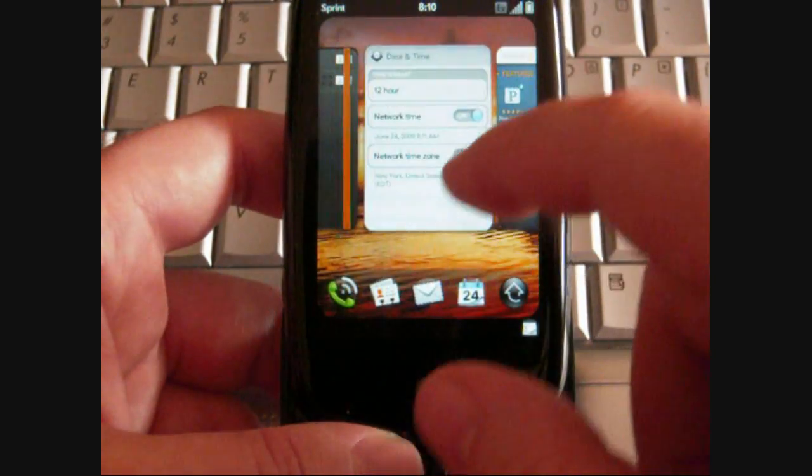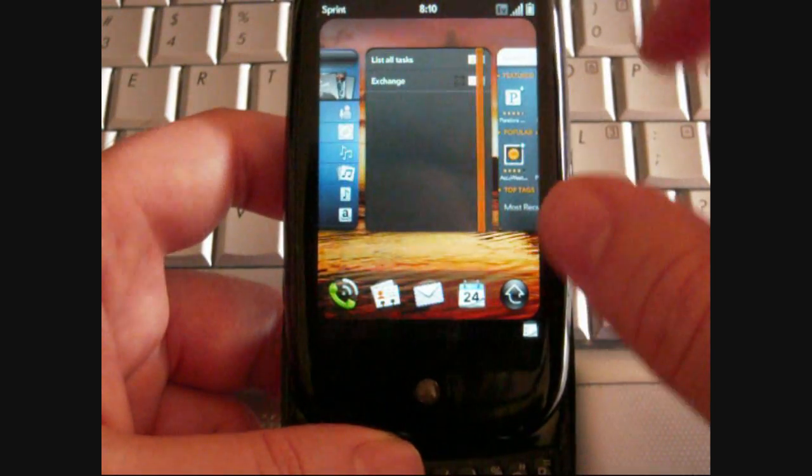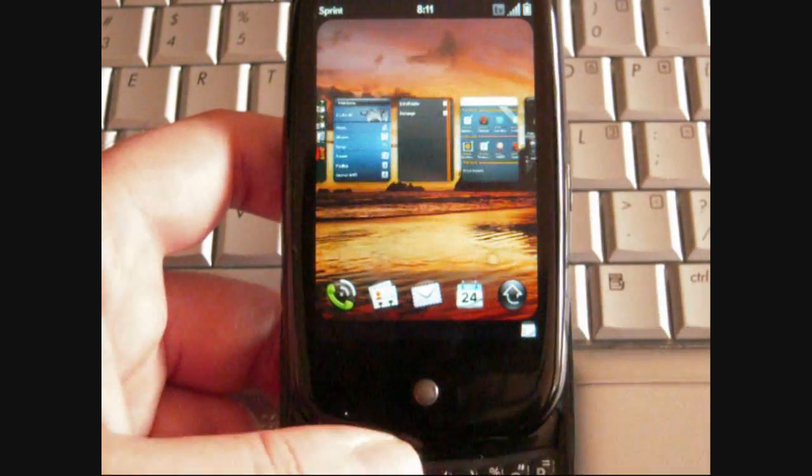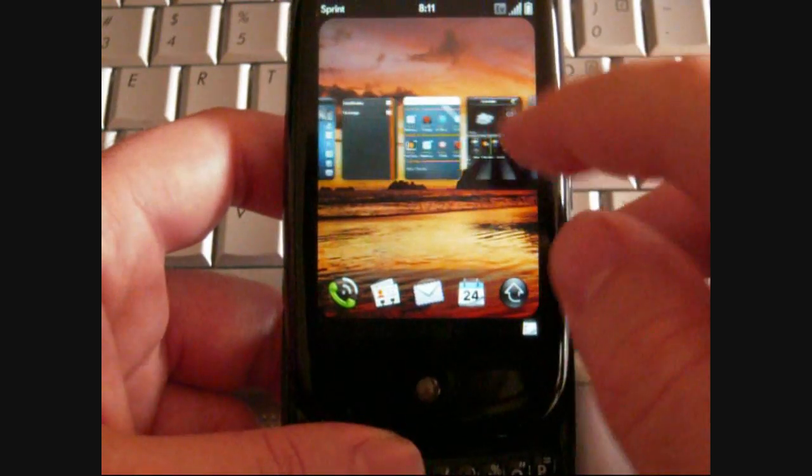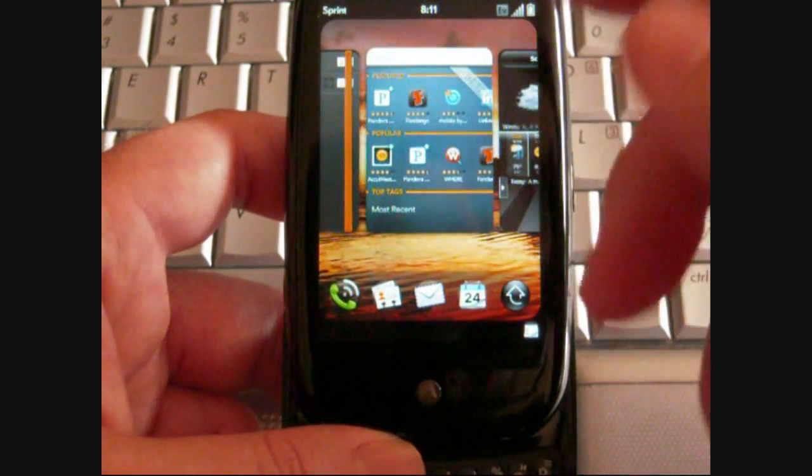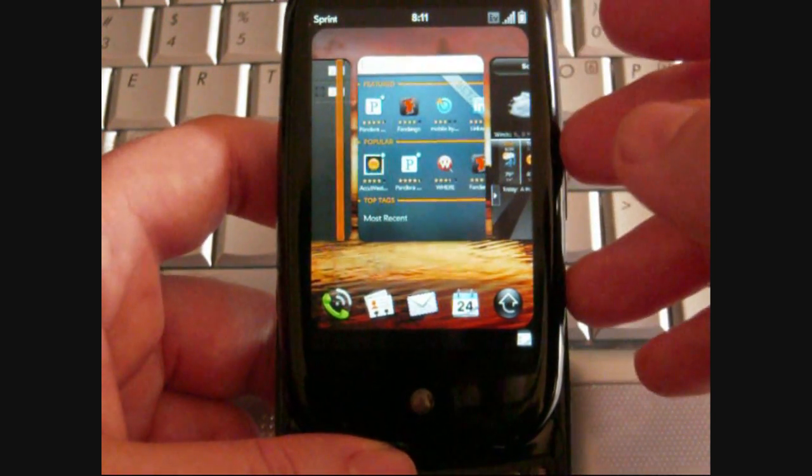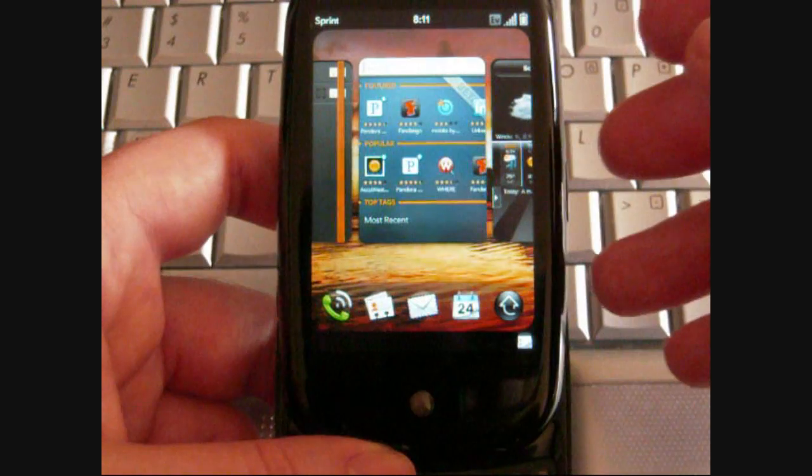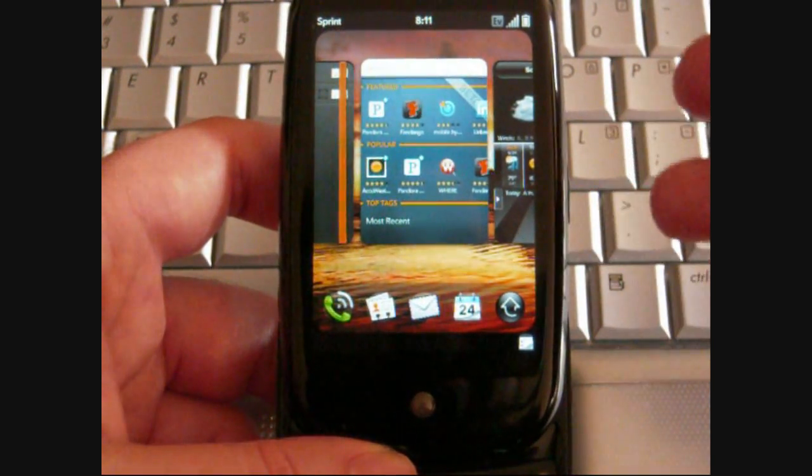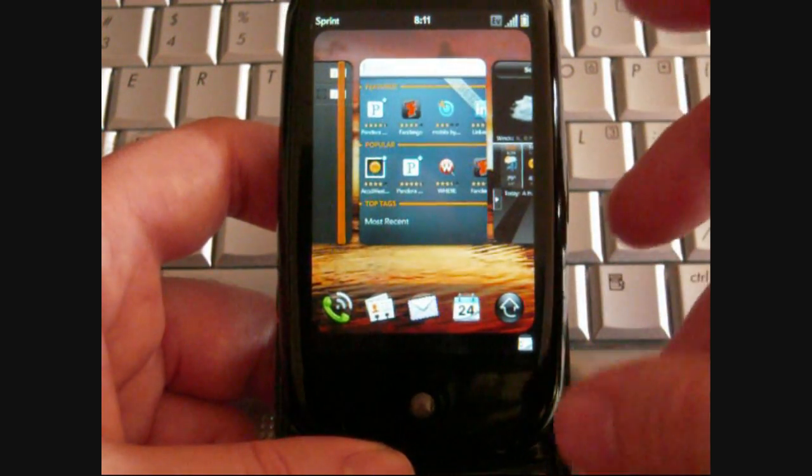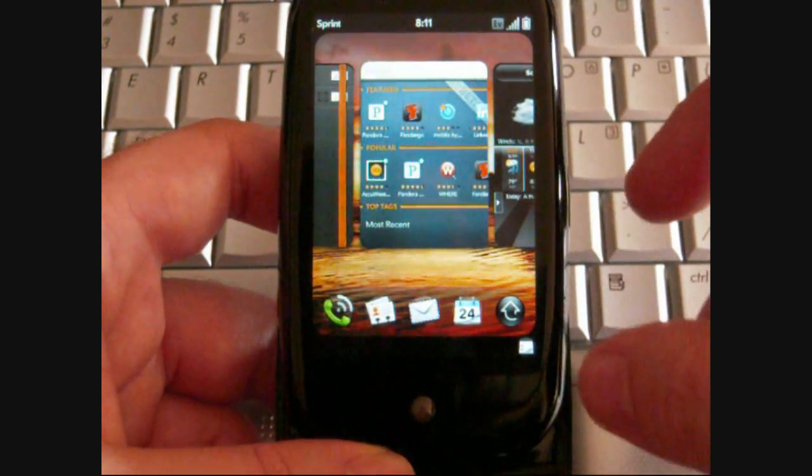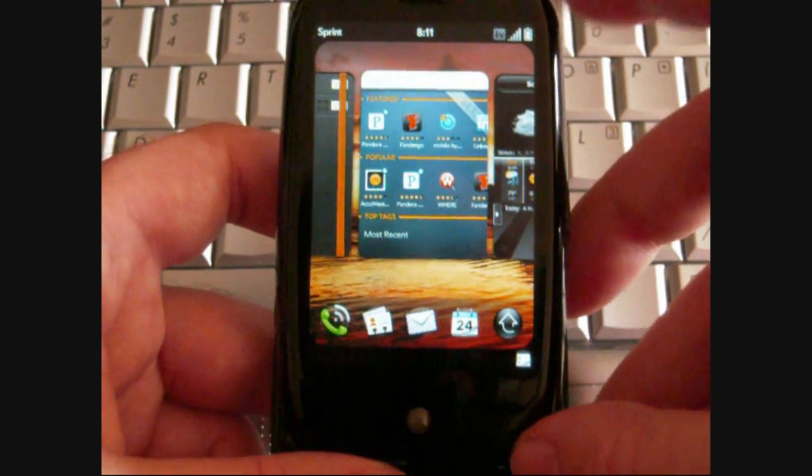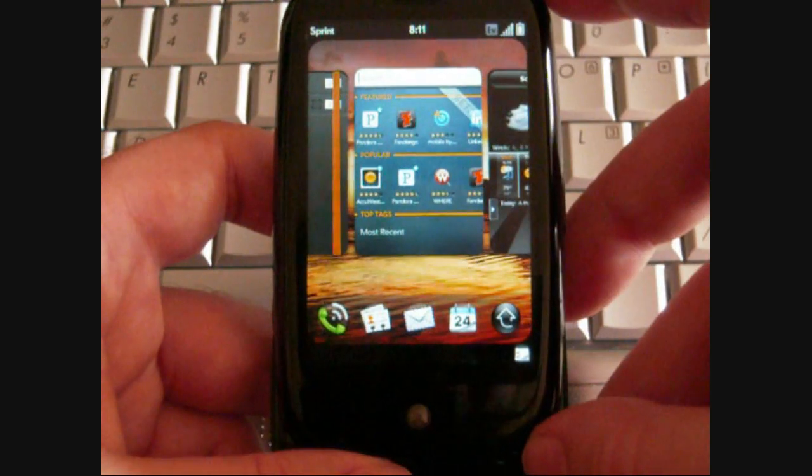And closing them, I just flick it off the screen. Now that's obviously not intuitive because how would you know that? There's nothing in the interface indicating that that's how you would close a program. However, you probably went through the tutorial at the beginning when you first booted up the Palm Pre and that would have taught you how to do that.